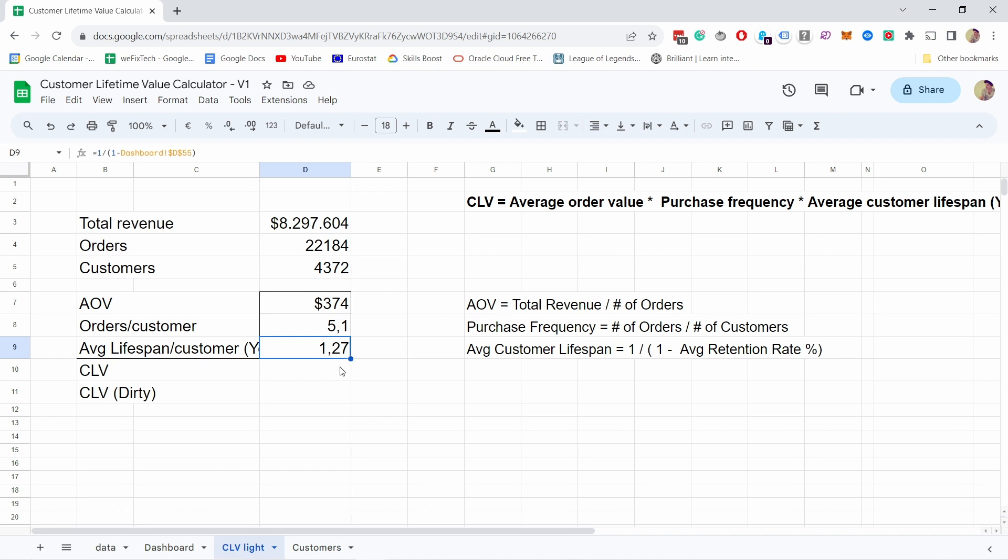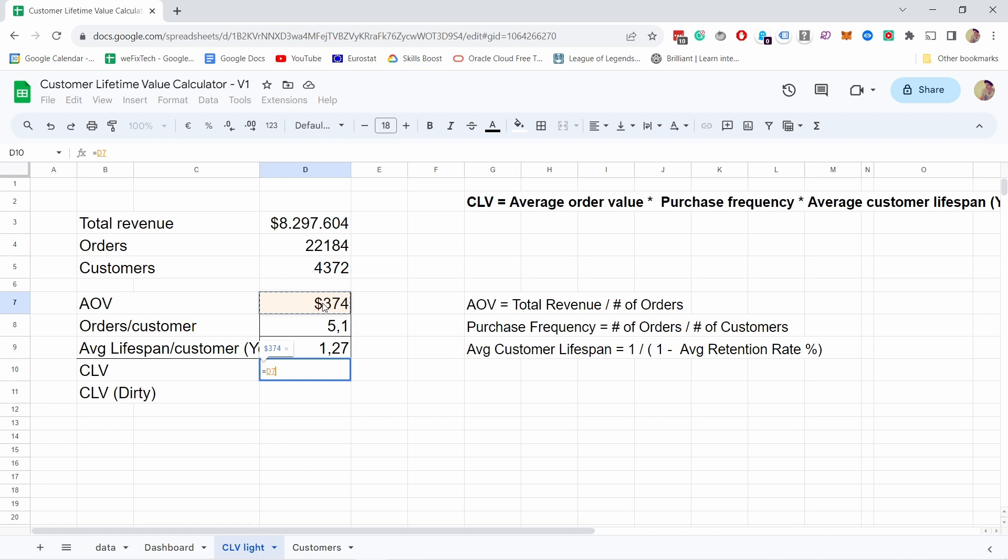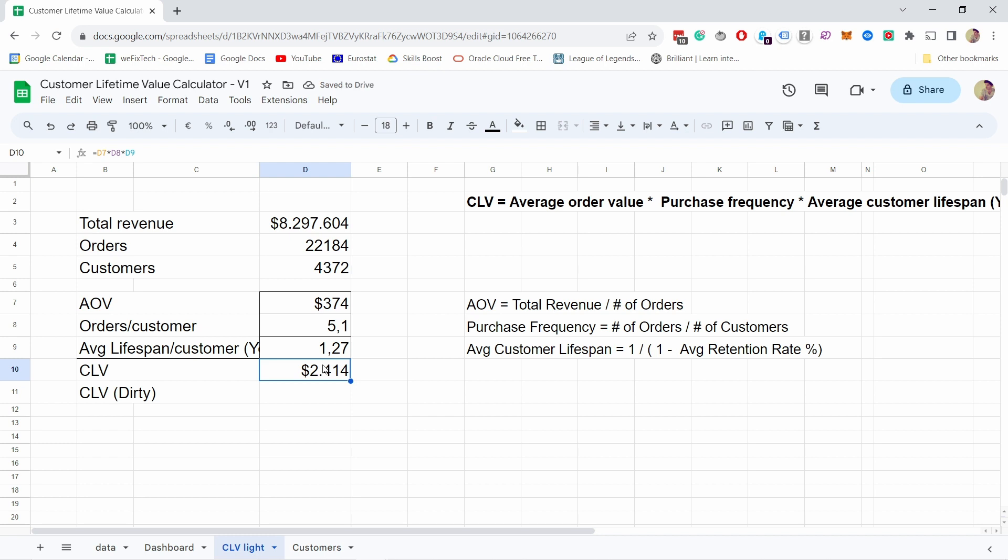Now that we have the three main parts of our customer lifetime value, we can calculate it. It simply has AOV times frequency times lifespan. And now I have this number which is $2,414. Which sounds a lot, but this store just sells a lot. In your case it might be much less and the difference between AOV and CLV might be much smaller.